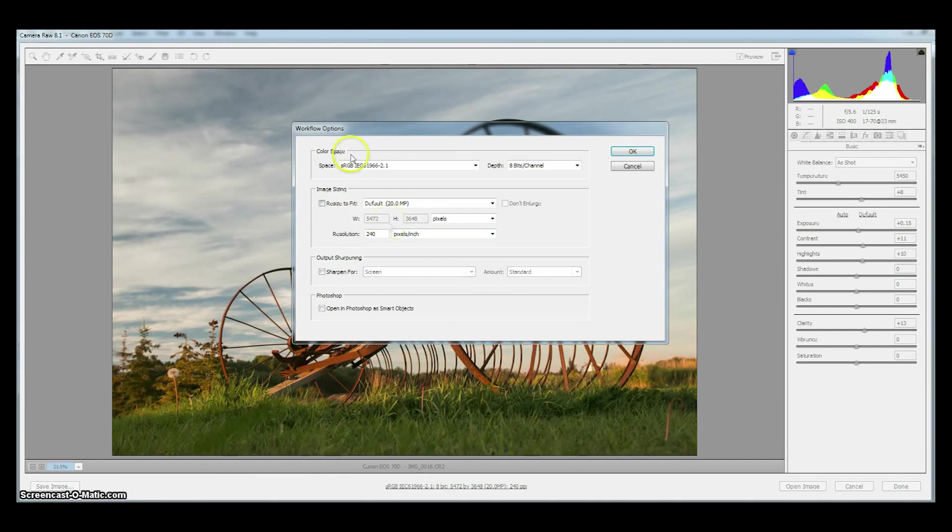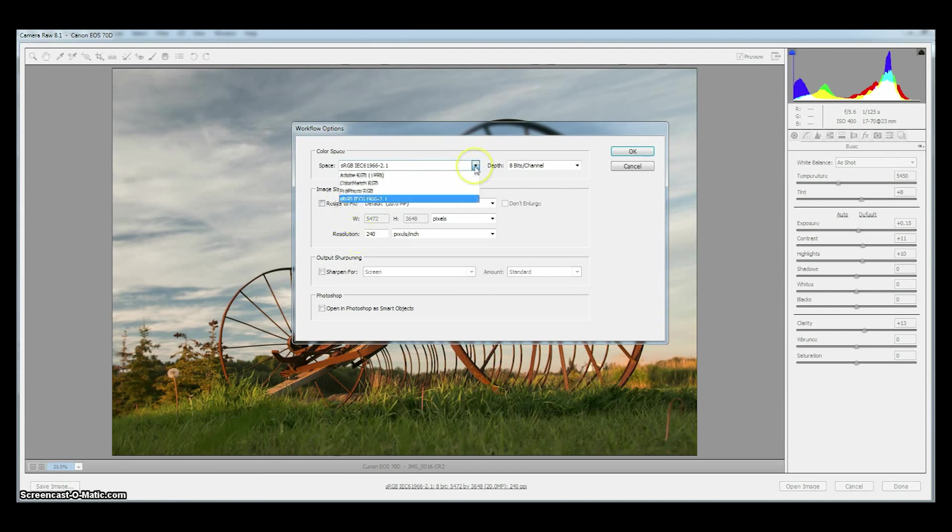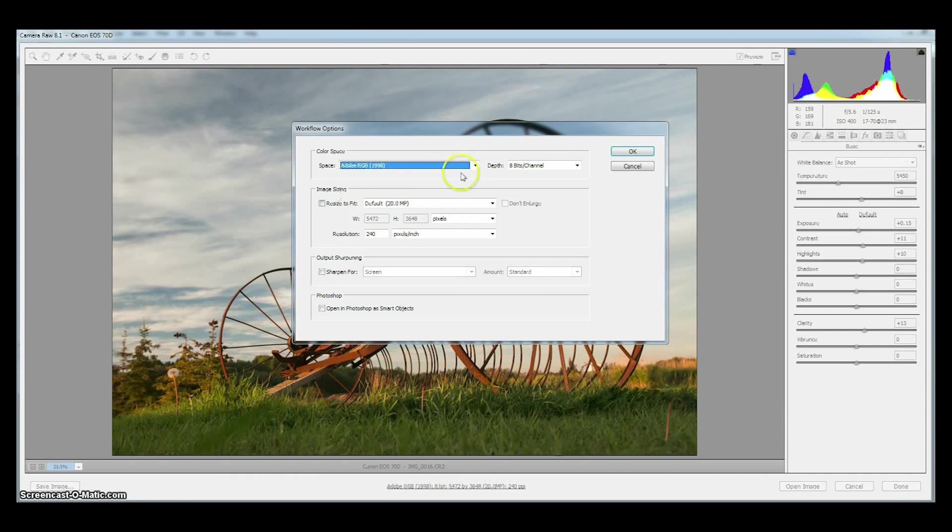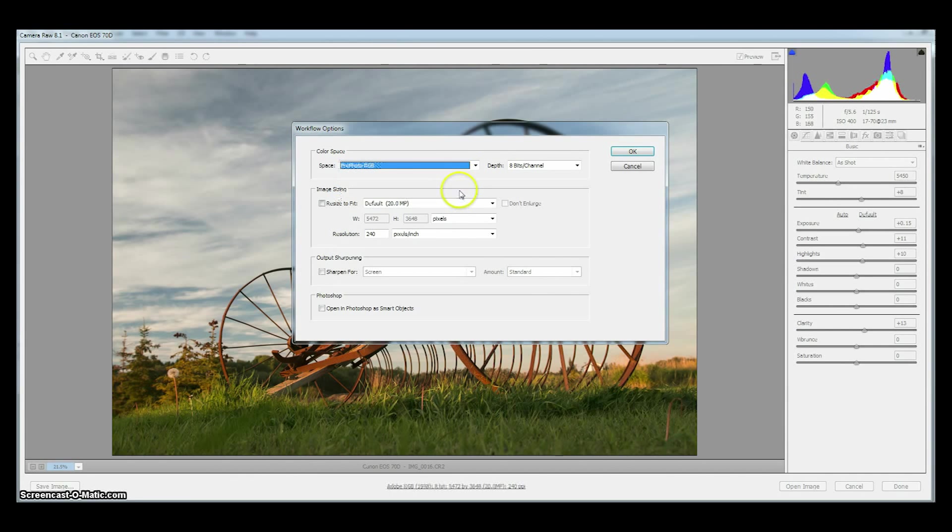color space, bit depth, and image sizing. The first thing we want to do is change our color space to something larger than sRGB which is a web color space, something like Adobe RGB 1998 or ProPhoto RGB.